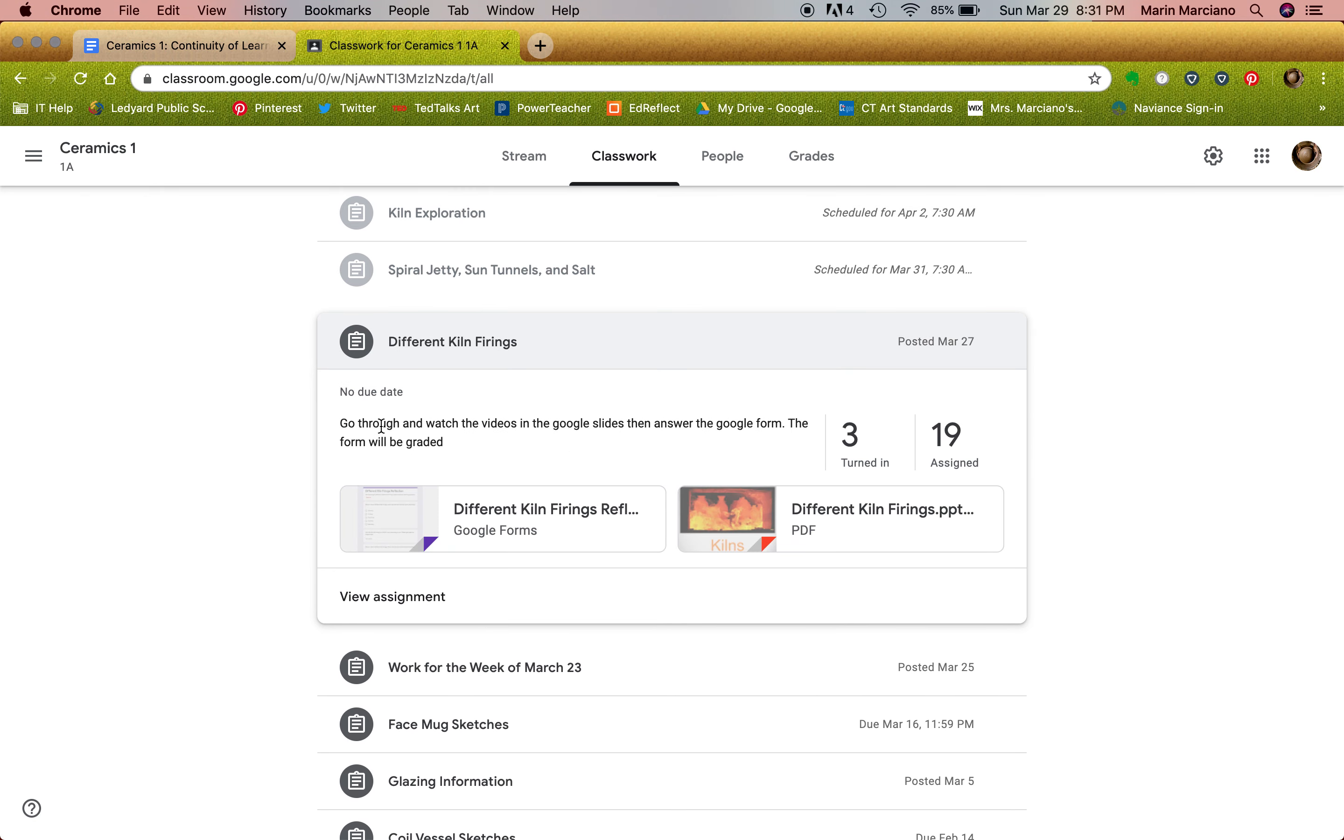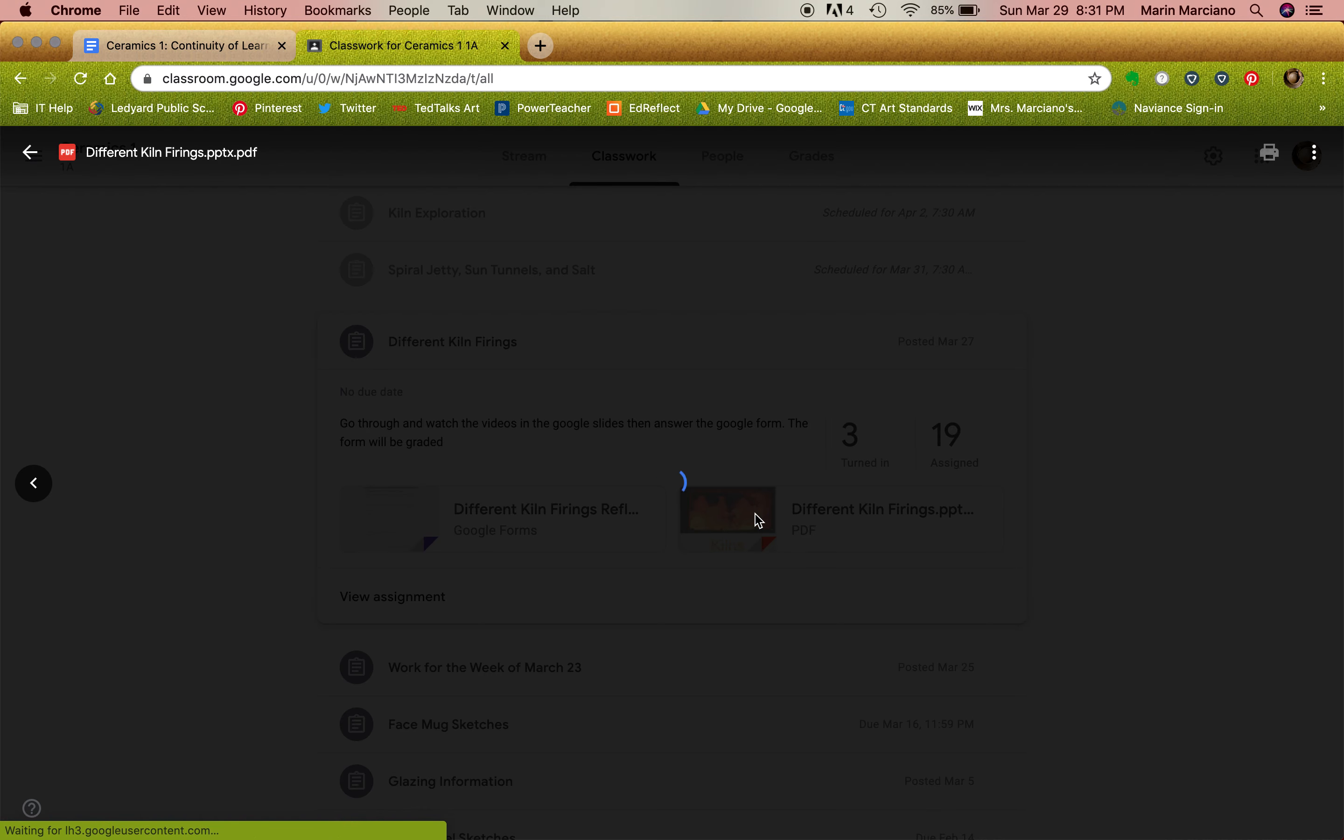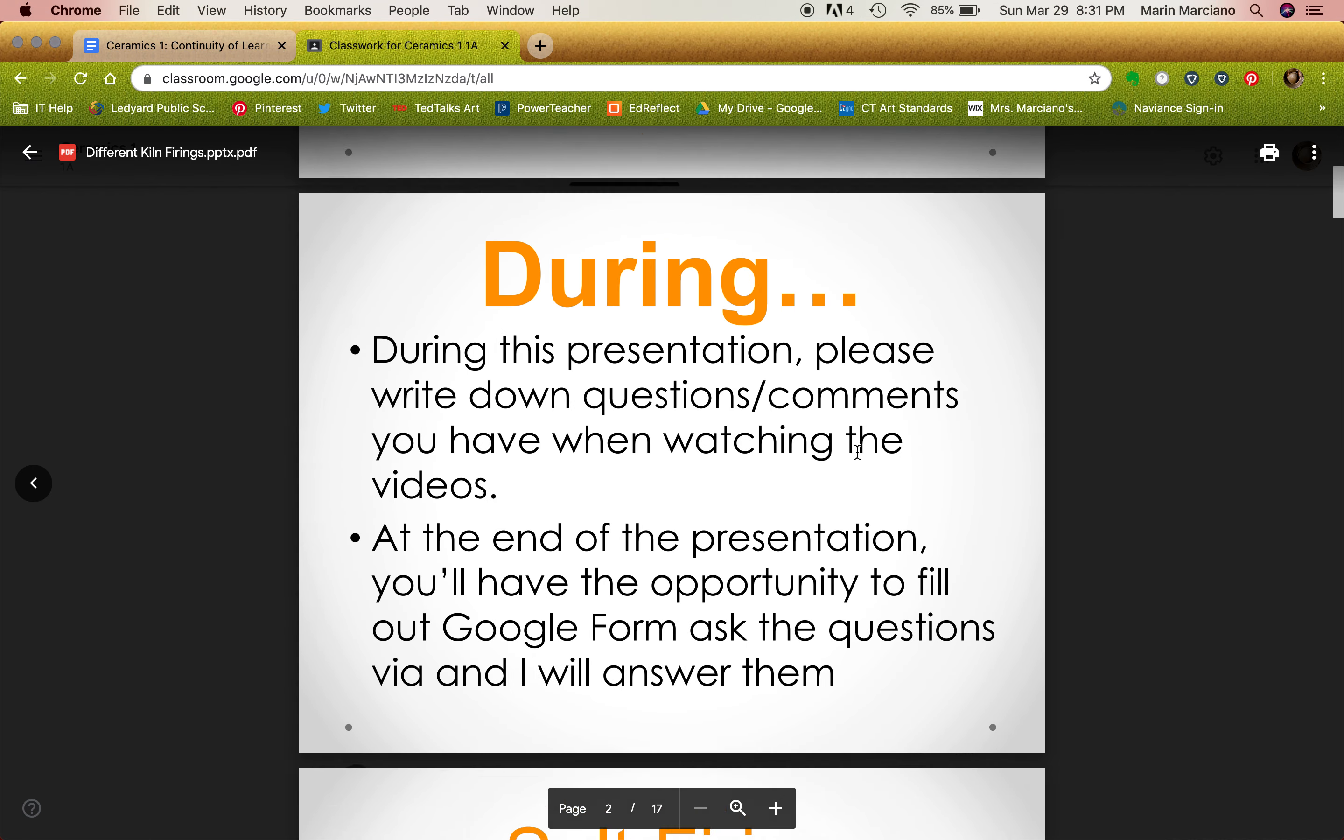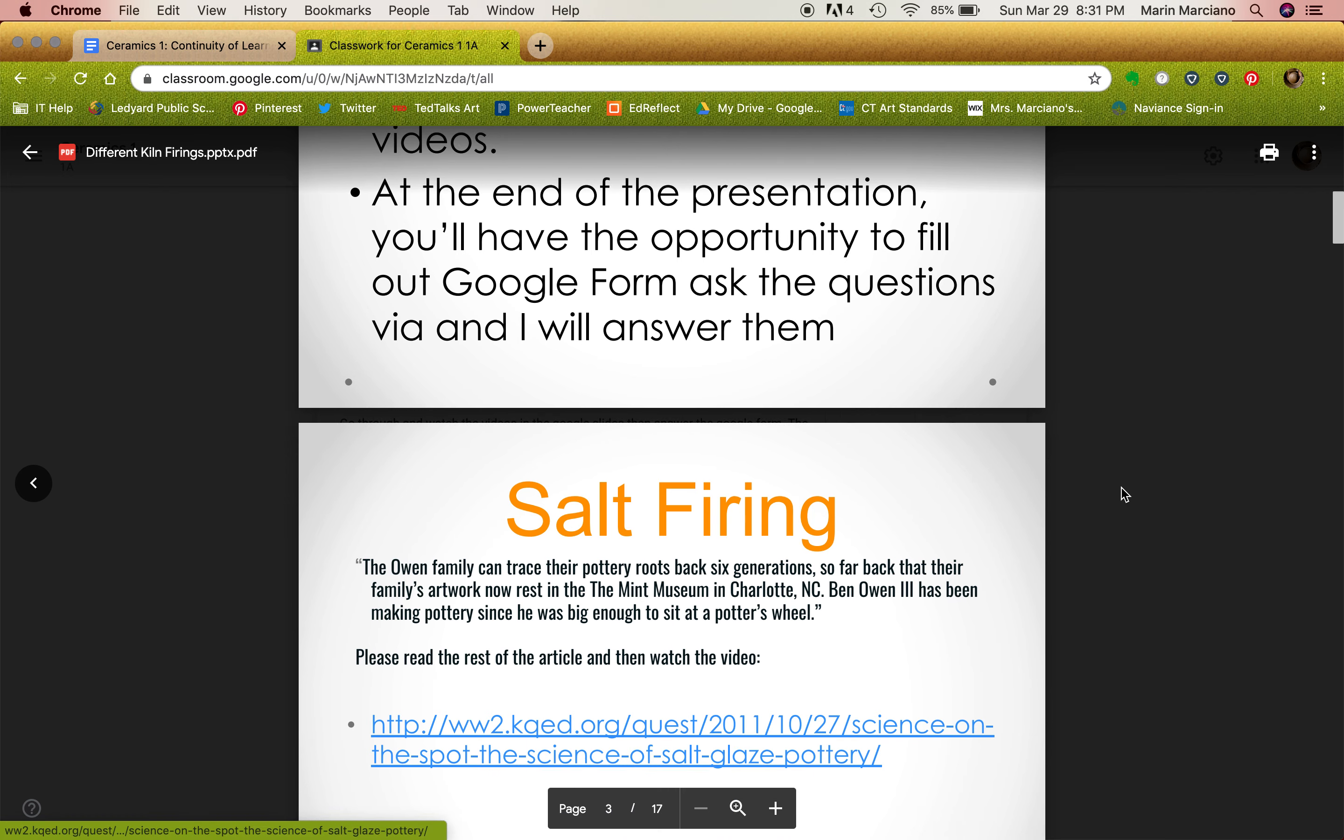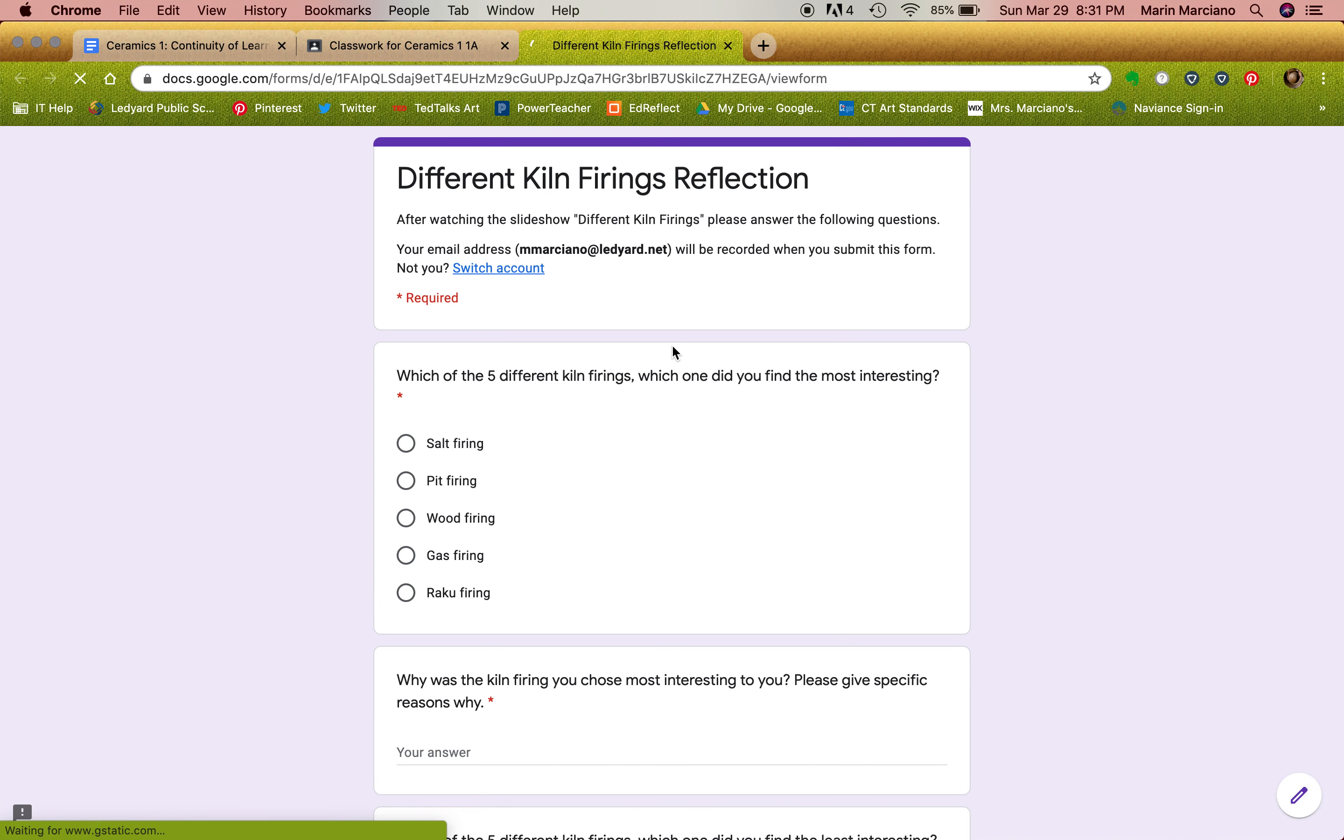And on here it says go through and watch the videos in the Google slide, answer the Google form, and the form will be graded. So you clicked on the PDF, you scrolled through, you went to the videos, and then you answered the Google form.